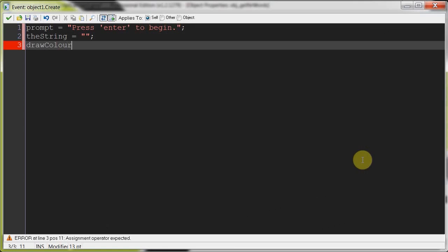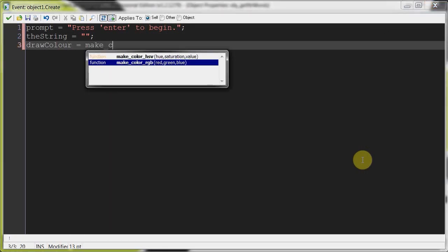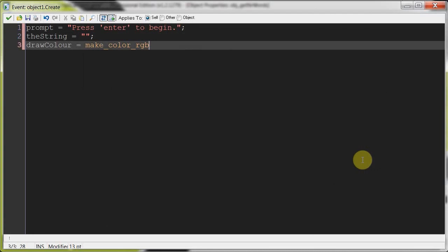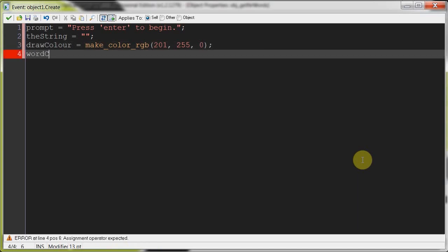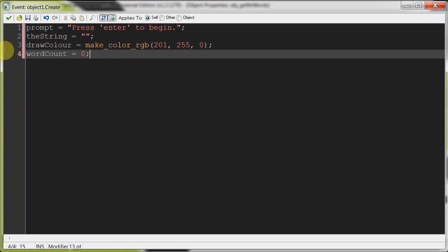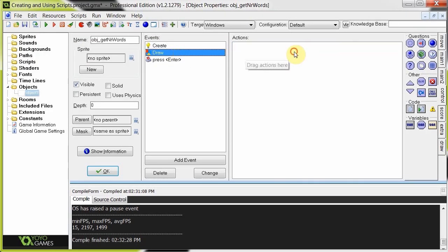Draw color, just for fun I'm going to make color red, green, blue, that one. Two, one, two, five, five, zero. It's like a lime, I think. Word count is going to be zero. We don't know what the word count is of the string we haven't given to the player.